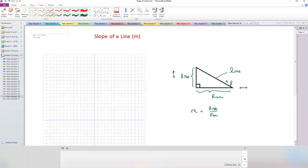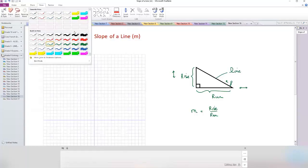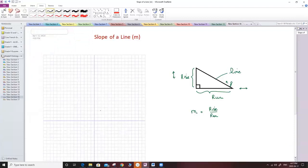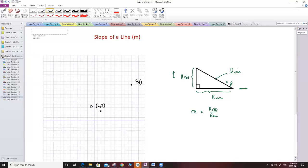How can we relate this to a graph? Any line needs two points. Let's say I choose two points on this graph — point A at coordinates (2, 3) and point B at coordinates (11, 11).